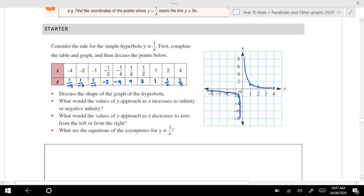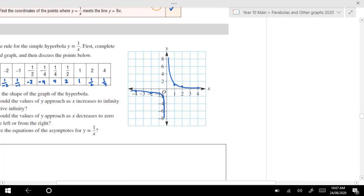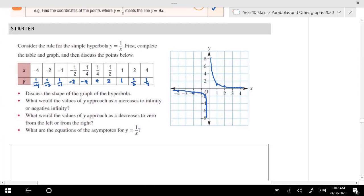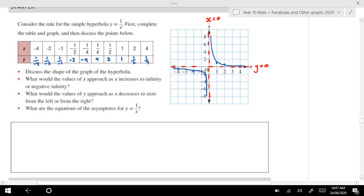Notice the graph never touches the x-axis and never touches the y-axis. If I get a red marker — there's actually what we call an asymptote, which means it approaches that value and never reaches it. That's y equals 0, a horizontal asymptote. We've also got another asymptote at x equals 0. So this is the graph of 1 over x. Now, what would the value of y approach as x increases to infinity? Well, as x goes to infinity, y would approach 0 — it's approaching that asymptote.